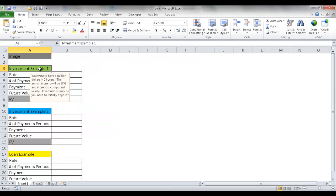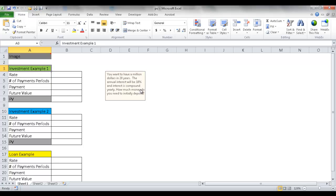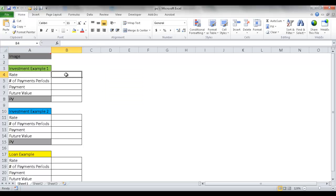In our first example, we want to have a million dollars in 20 years. The annual interest rate is 10%. How much money would we need to initially deposit to achieve that? So our rate is going to be 10%, or 0.10.